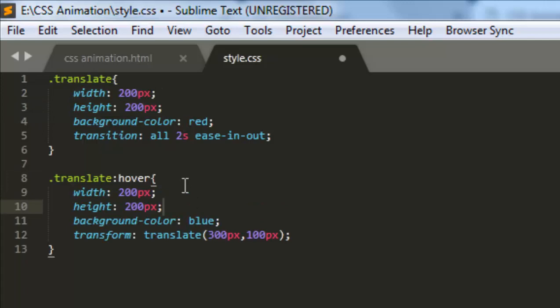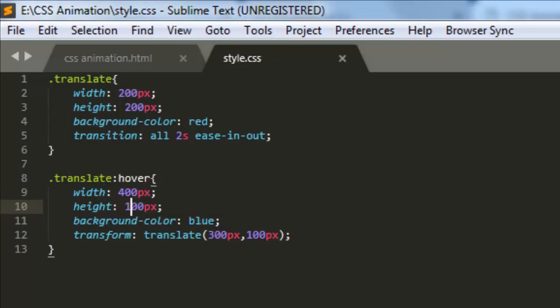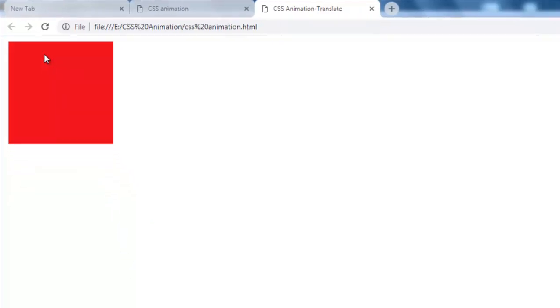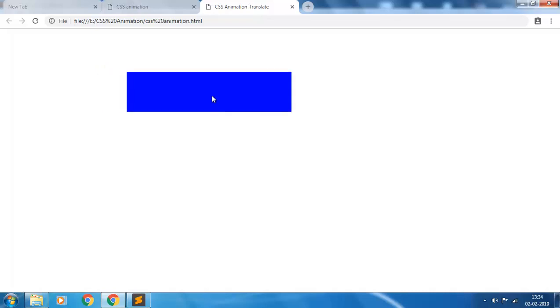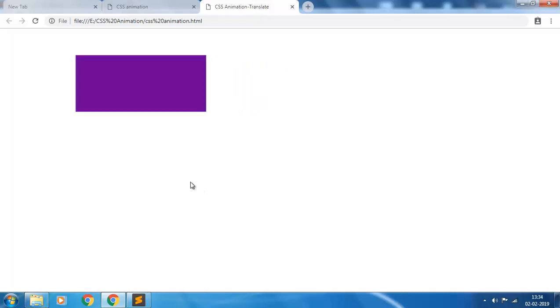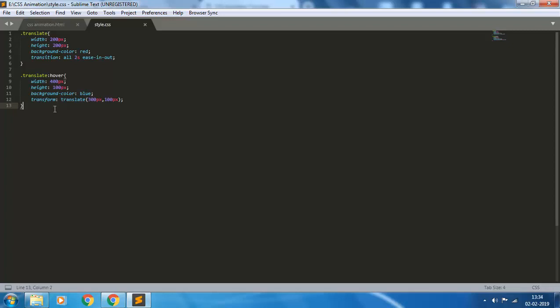Let's say the width is 400 pixels on mouse over and height gets reduced to 100 pixels. Let's see what happens. Refresh it. Now see, the height, width, color, position - all are changing smoothly. In this video we have done the translate animation.